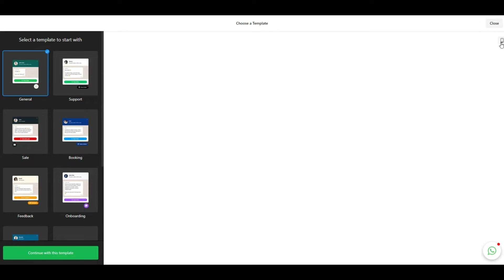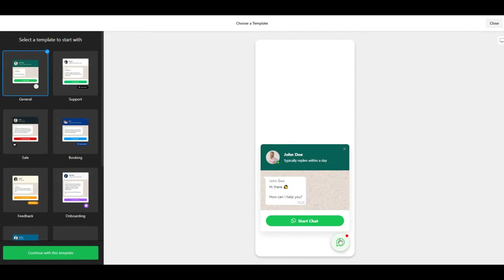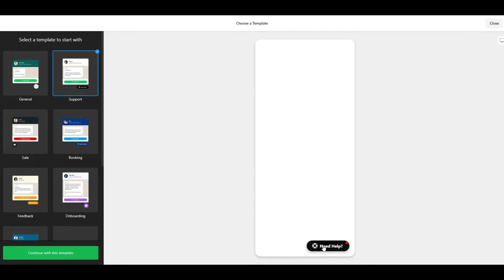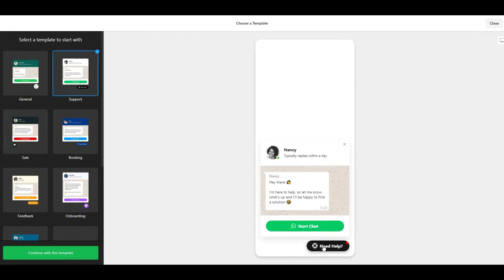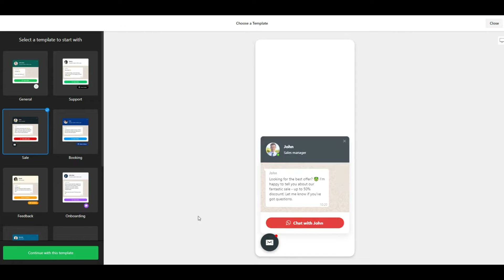You can click the mobile icon in the top right corner to see how a WhatsApp chat widget may appear on a mobile device. It is critical to ensure the widget is mobile optimized.